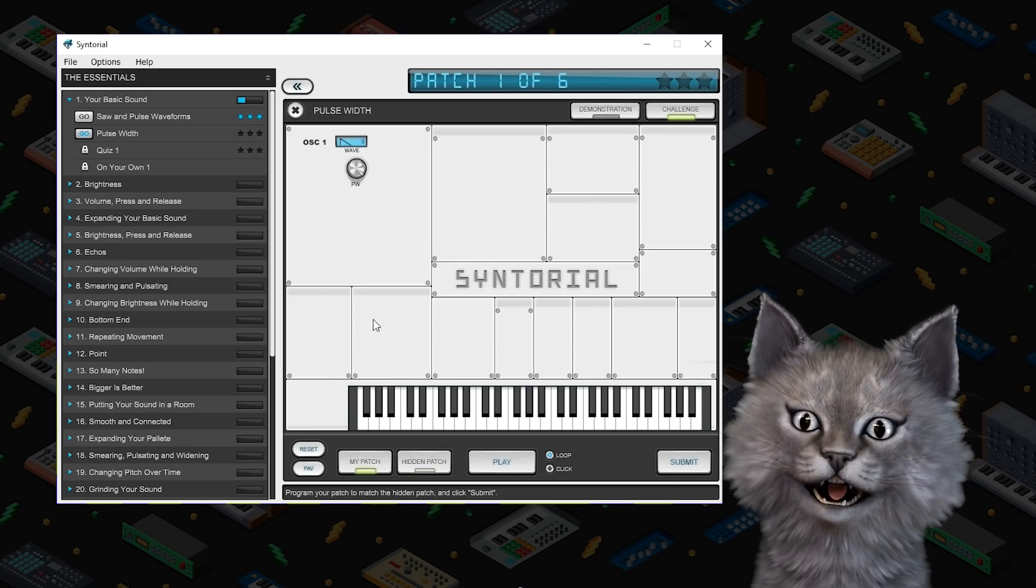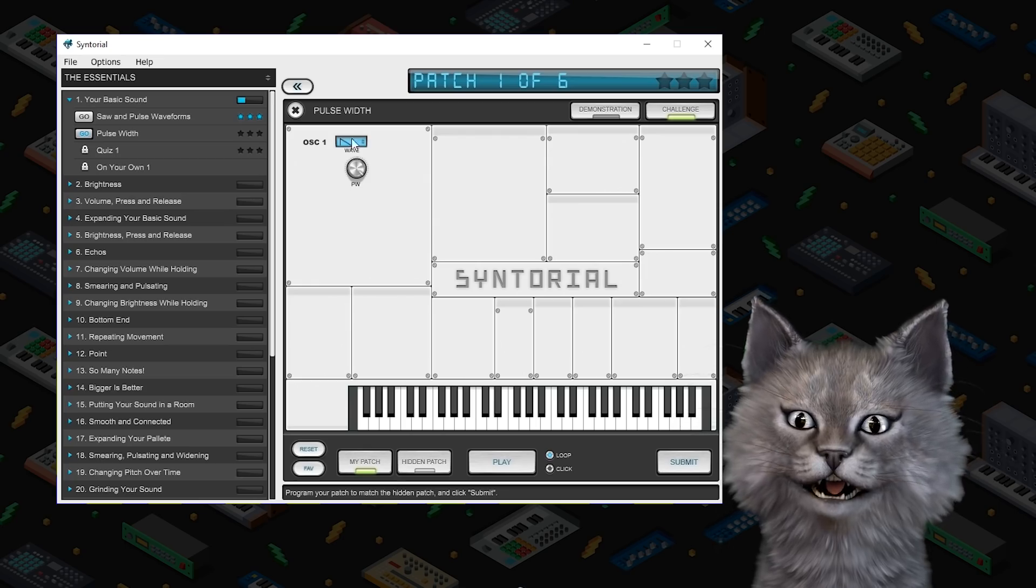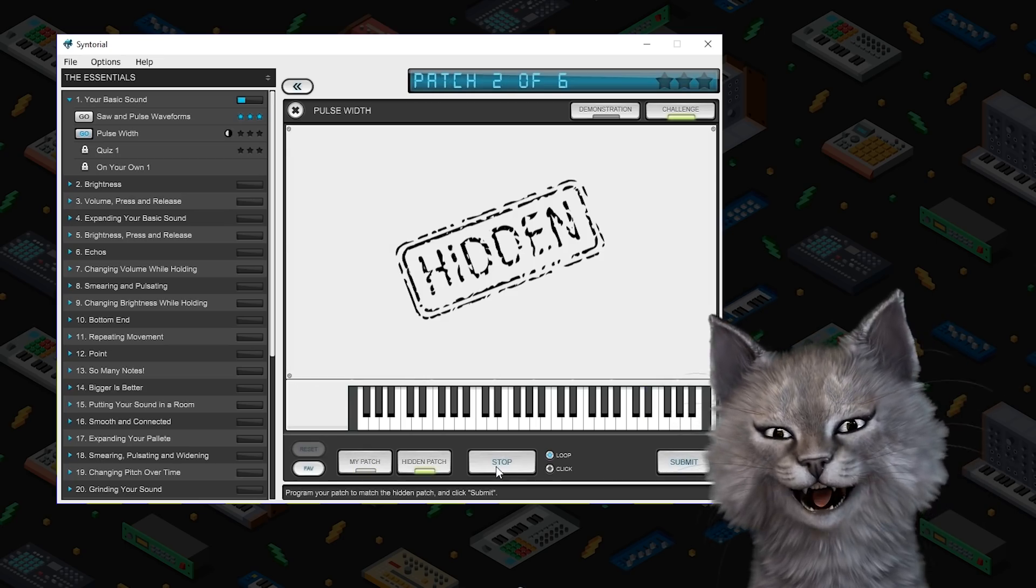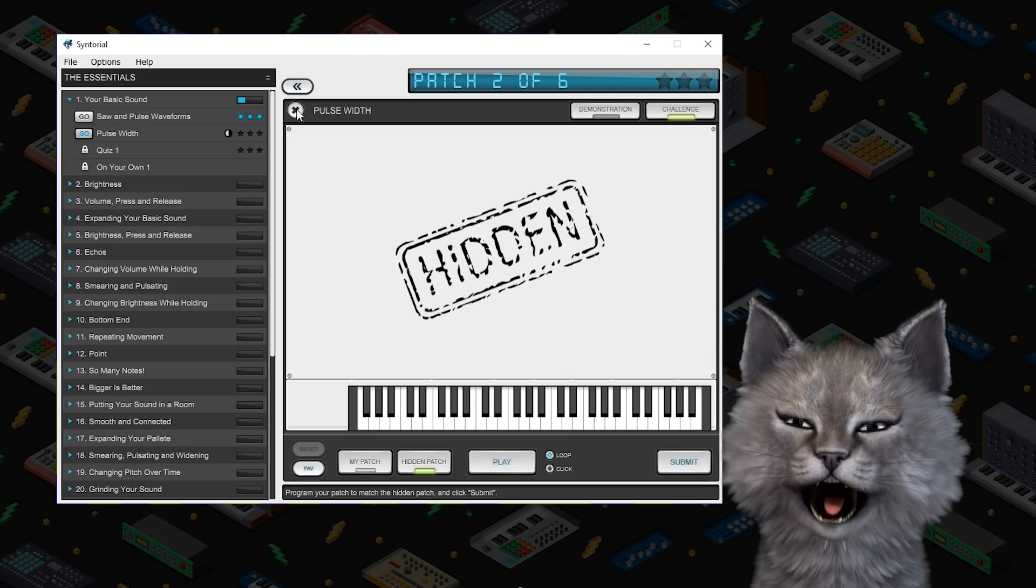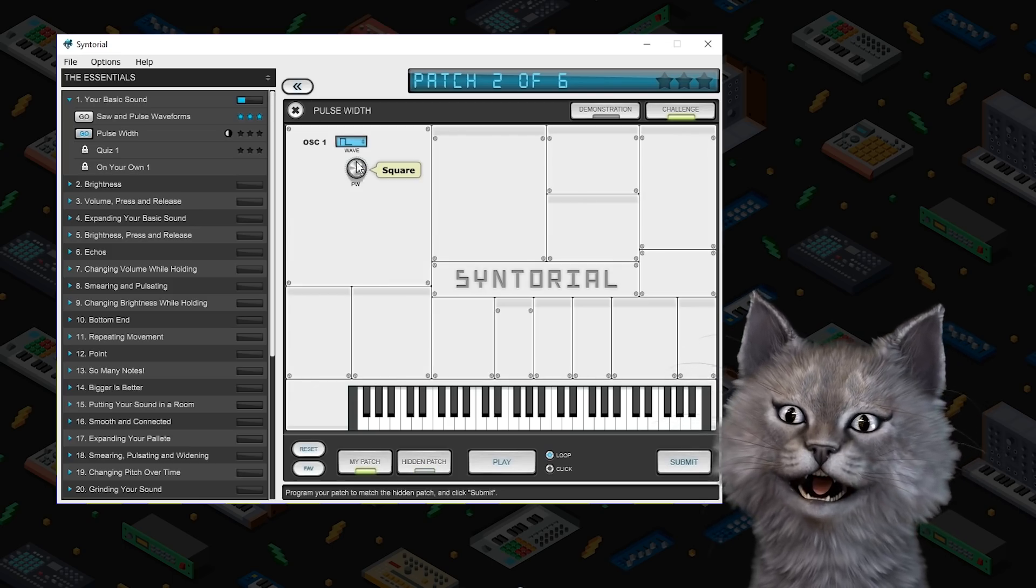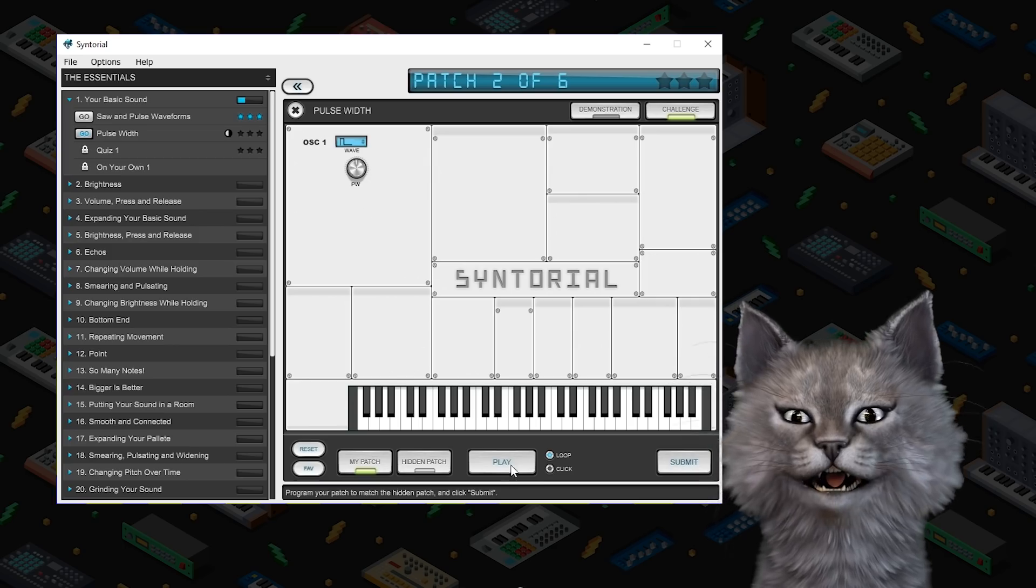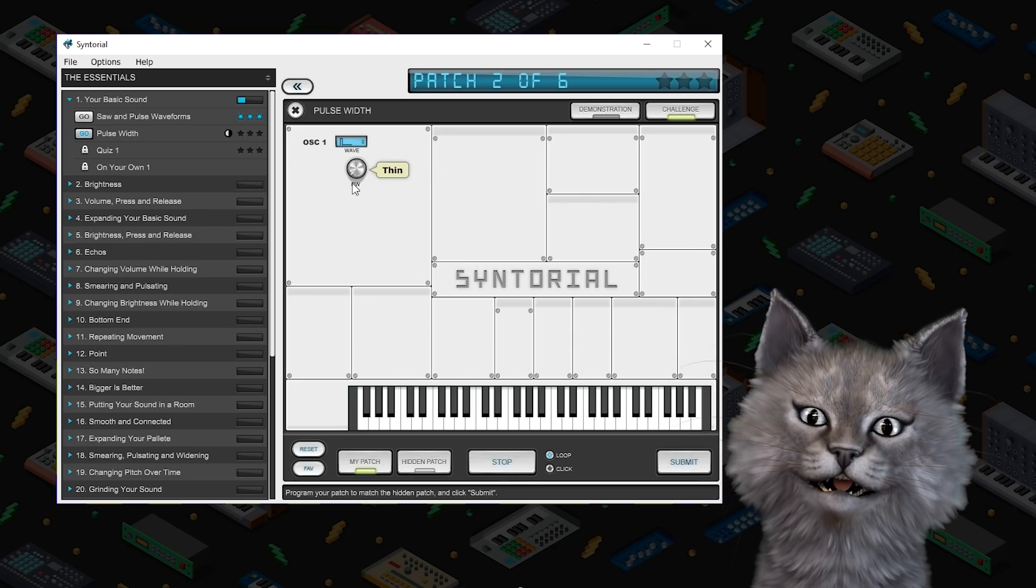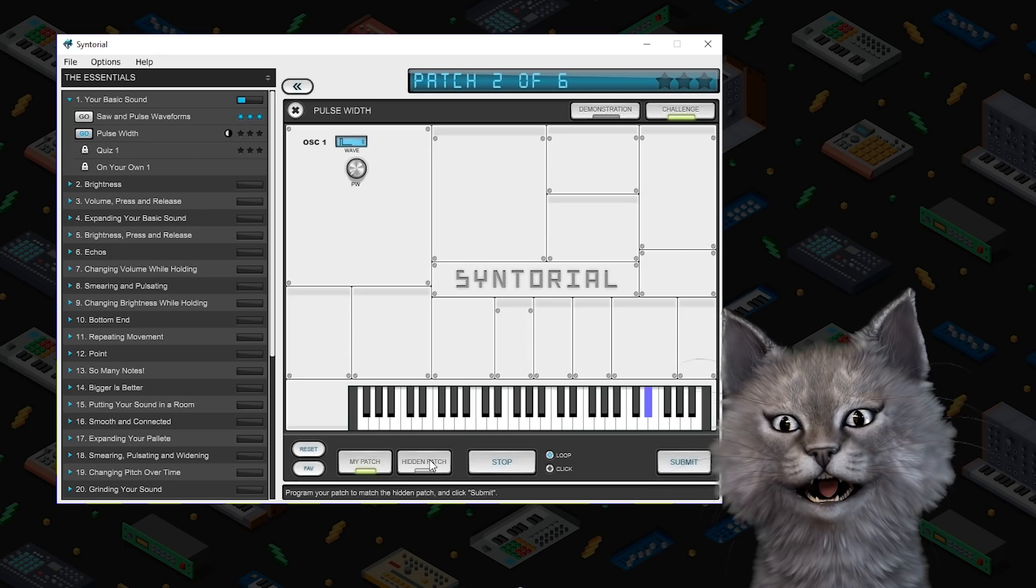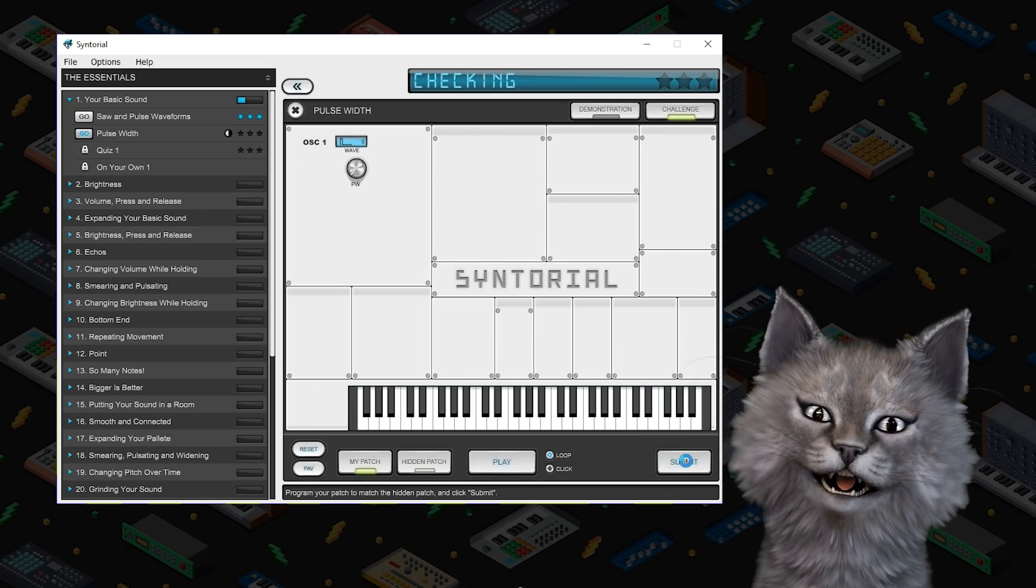Okay well that's this. Now that sounds like a pulse width. Pulse with a little bit of width. Maybe that. Yeah there we go we did it.